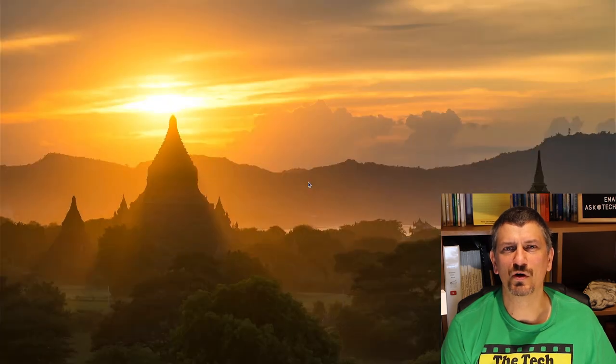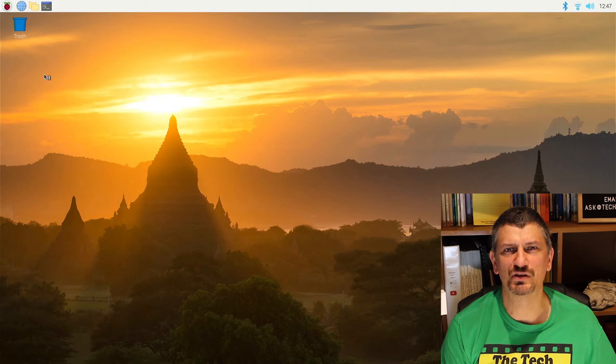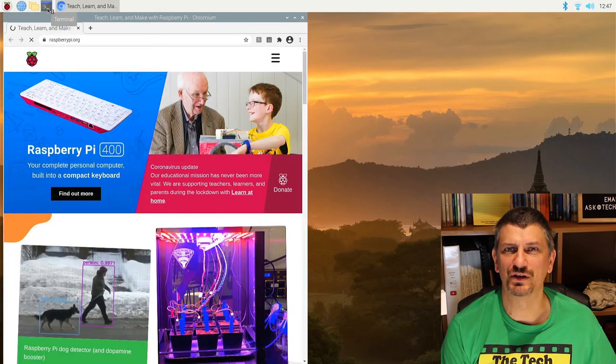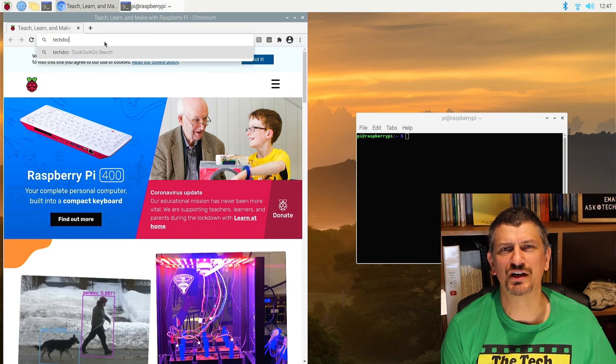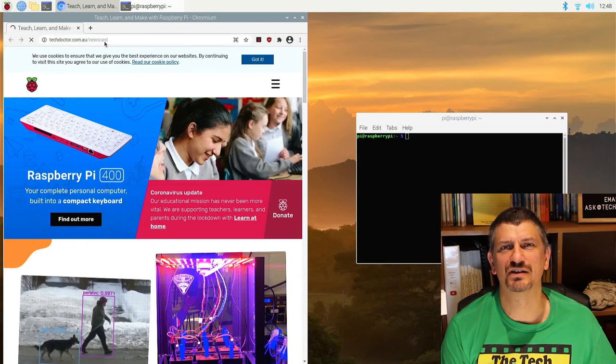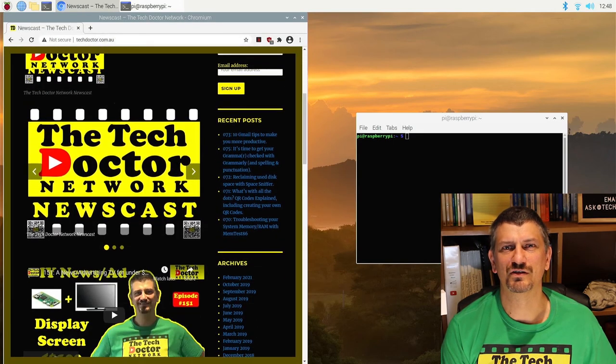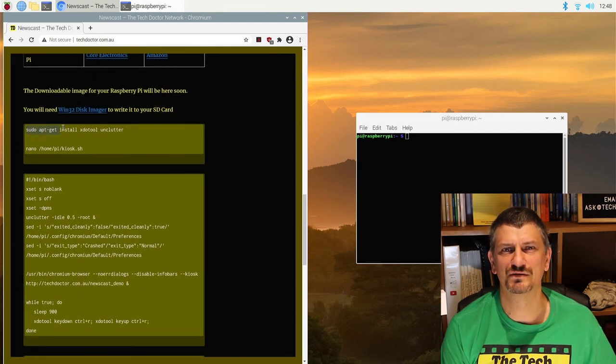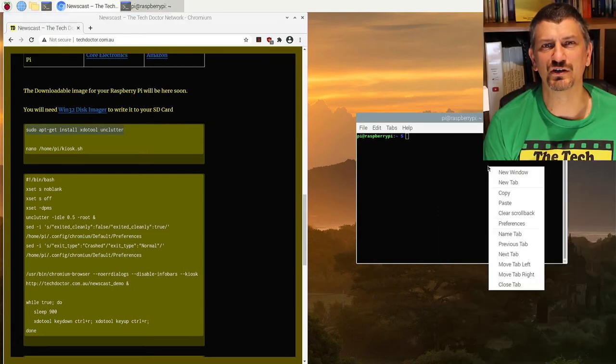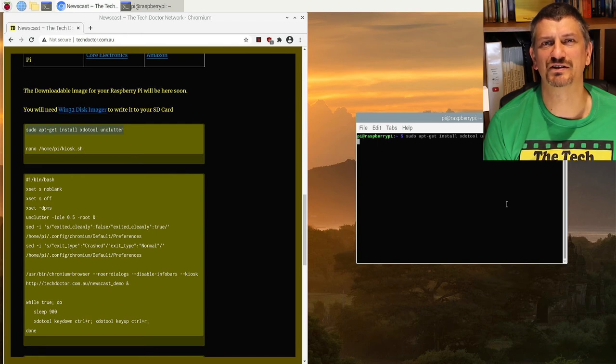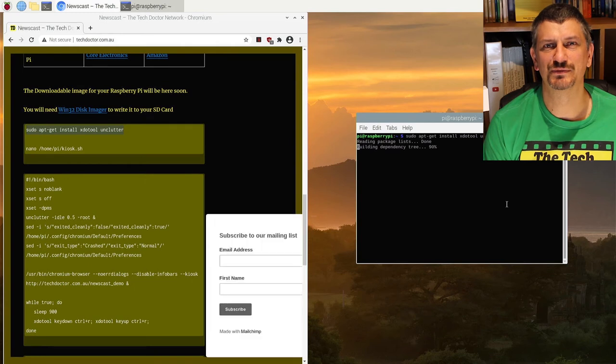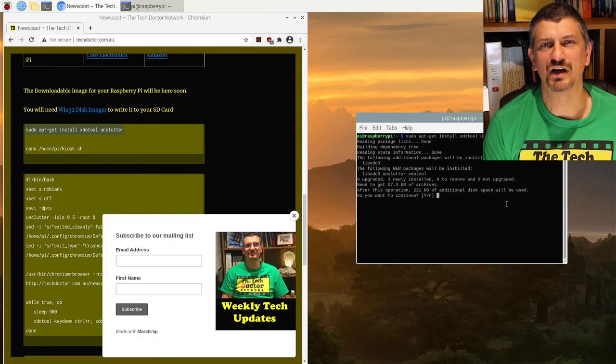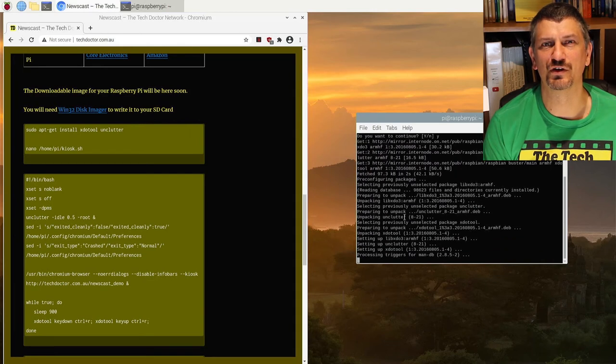Once the Pi has rebooted click on the world icon up the top to open a web browser and the black box with the arrow and underscore to open a terminal window. In the web browser go to the project page techdoctor.com.au/newscast. This will get you all the commands you need from here on in. Highlight each command on its own and copy it. I use Ctrl+C. Then click on the terminal window and I use right-click and select paste to paste the command in. Execute it by pressing enter at each step. The first command adds some extra software and you'll need to press Y and then enter to confirm.